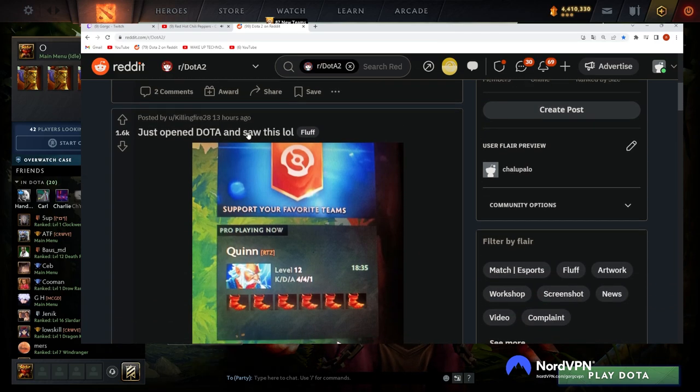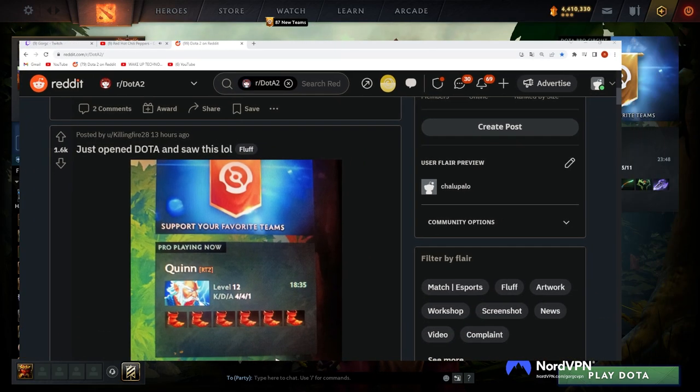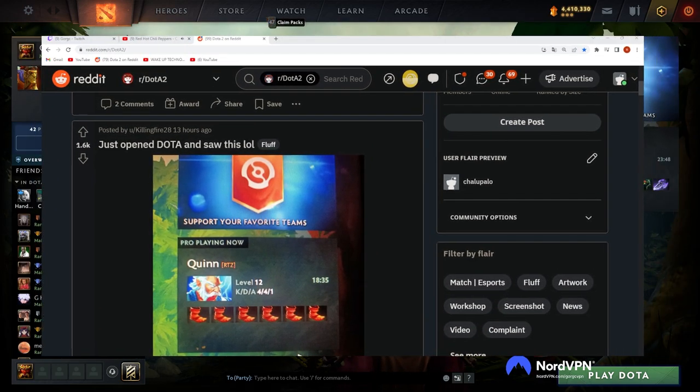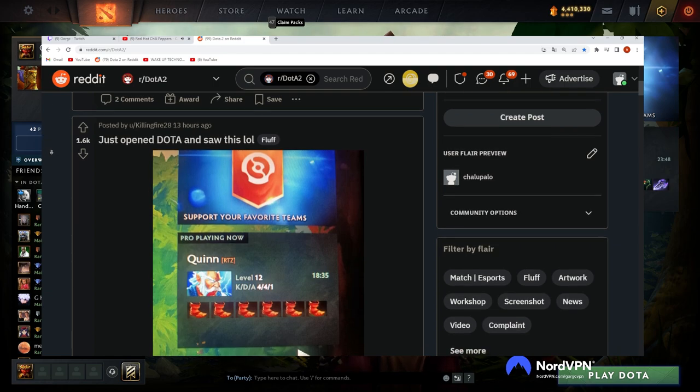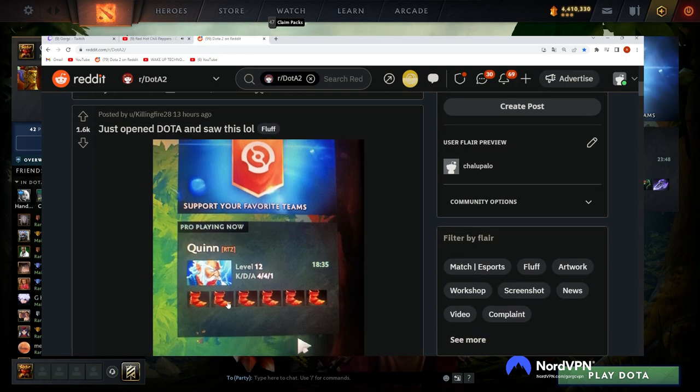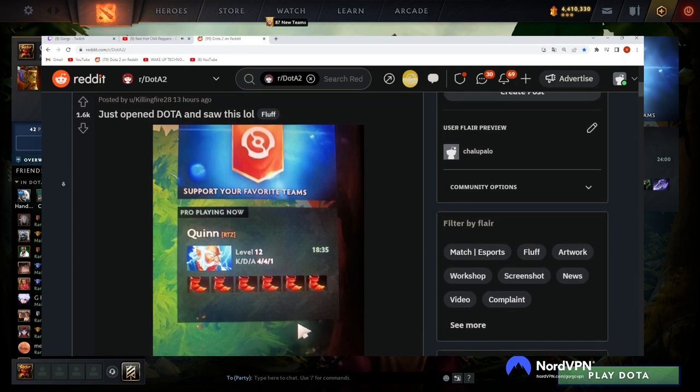All right, what do I have here? Just opened Dota and saw this lol. Classic Quinn. Classic Quinny.